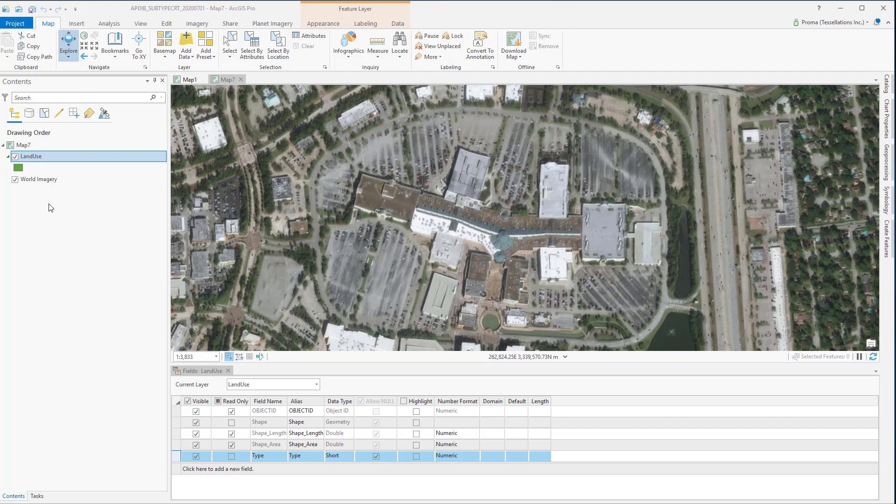The main use of subtype is that you can set default values on fields in each of the subtypes that will be automatically applied while creating new features.